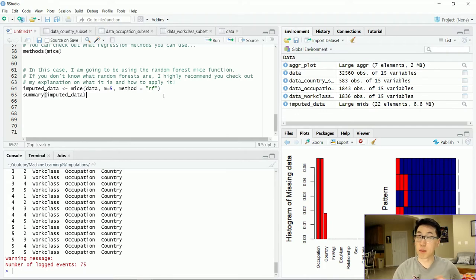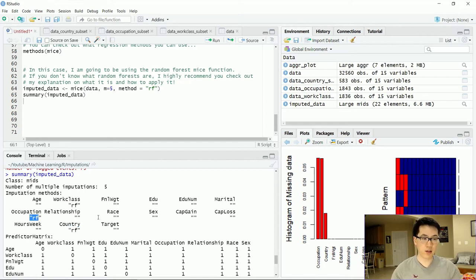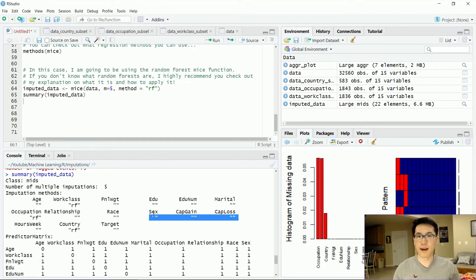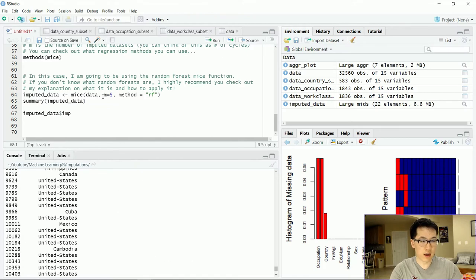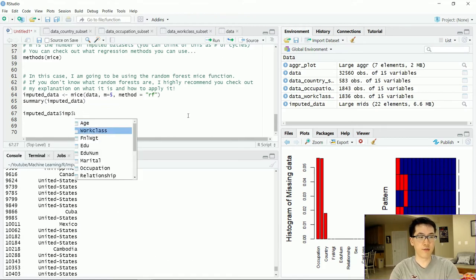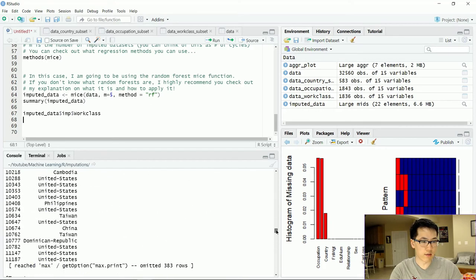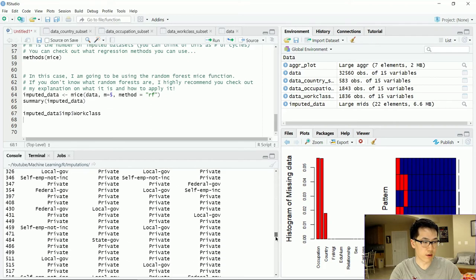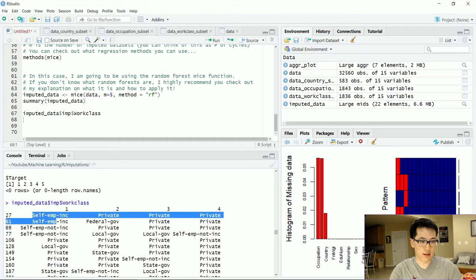It only took about 3 to 5 minutes. This is what the summary of our imputed data looks like. For each of the features that have the term RF, this is the regression technique that was applied. Some features don't have any characters between the speech marks because those features do not have an imputed value being applied. We can check the imputed data to see what our imputed values are, and we can go to the specific feature — work class — to see the predicted values for this imputation method.